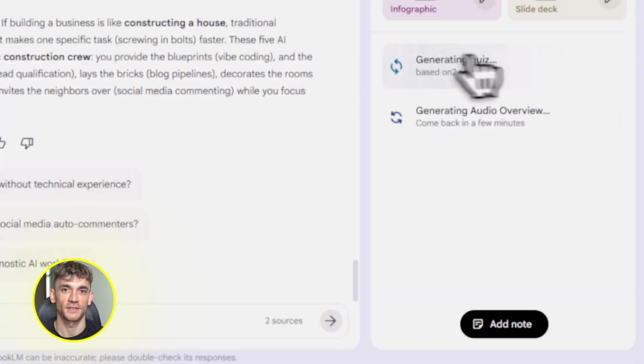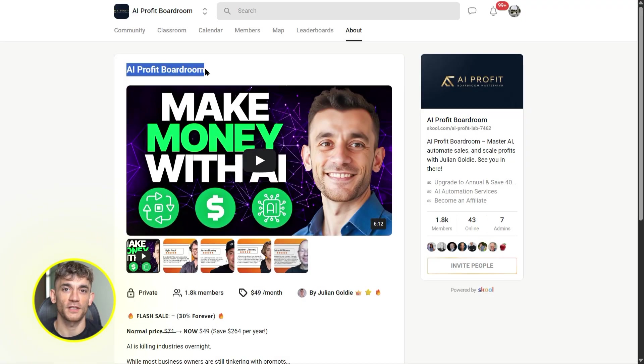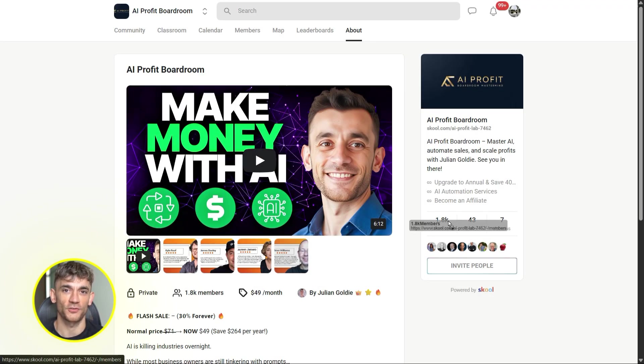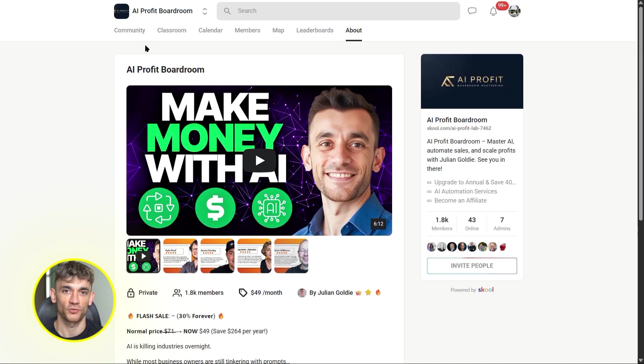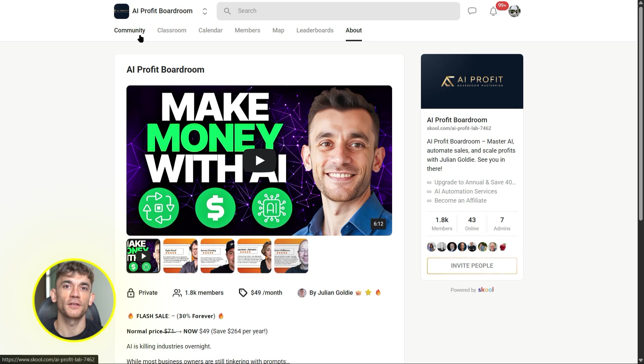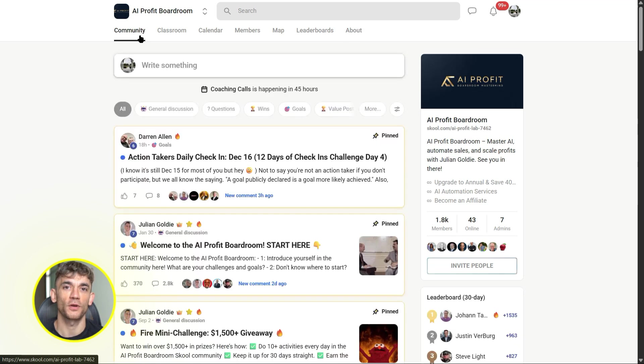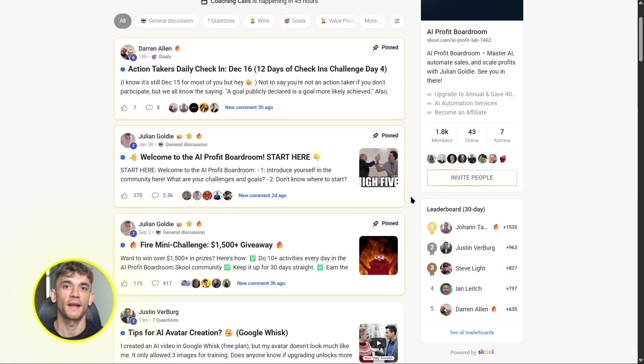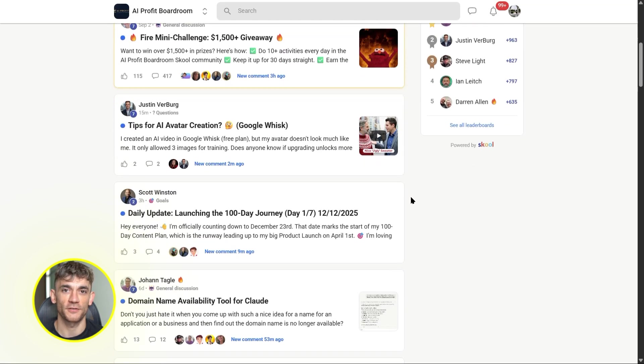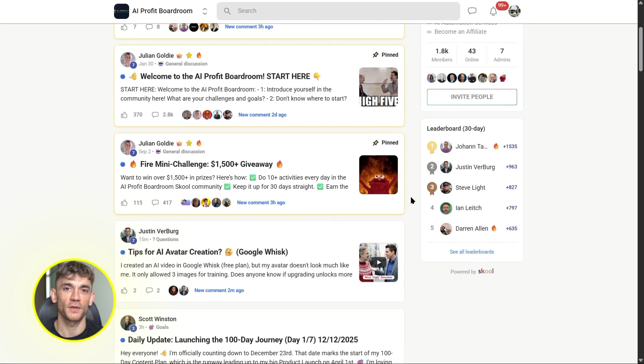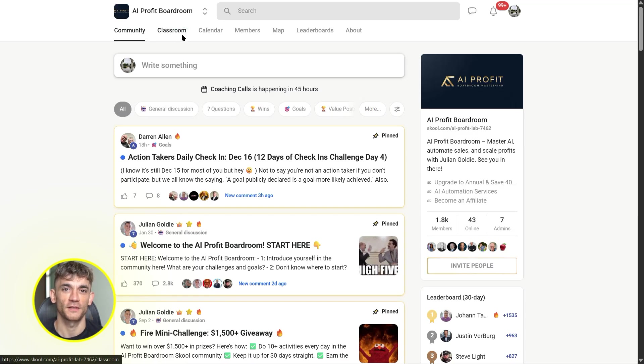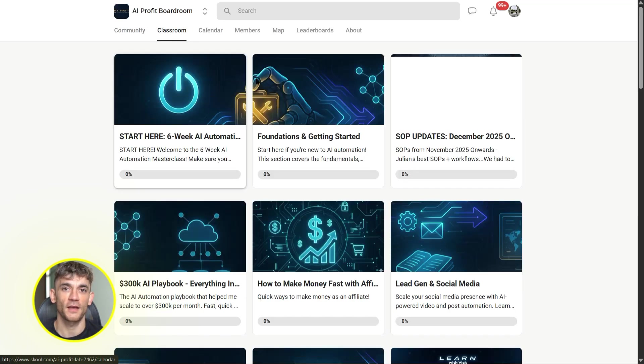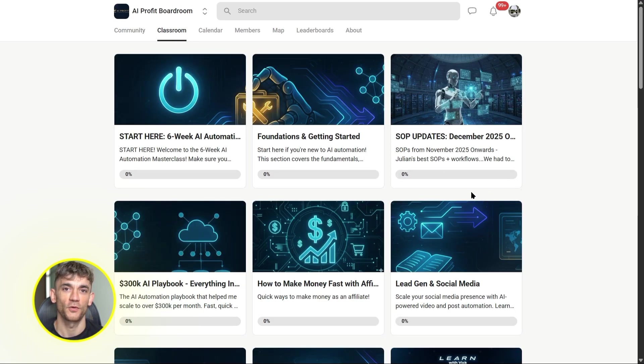If you want to learn how to save time and automate your business with AI tools like Notebook LM and Gemini, you need to check out the AI Profit Boardroom. We break down exactly how to use these tools to grow your business, how to build systems that run on autopilot, how to create content tools and training programs faster than you ever thought possible.